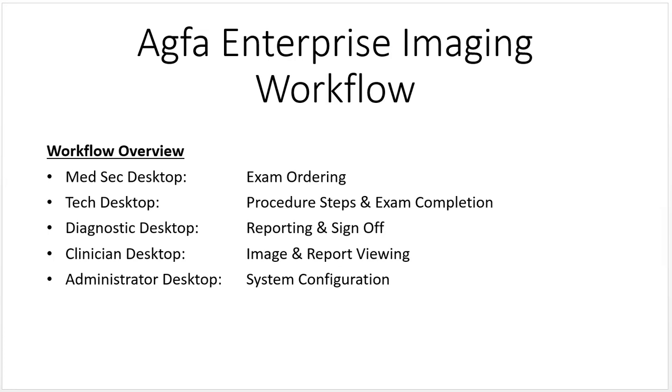Each desktop really maps to a role and has particular functions. The desktops we're going to talk about are the med sec medical secretary desktop, the acquisition desktop. In the version you will see in lab, the technologist desktop has been renamed the acquisition desktop.